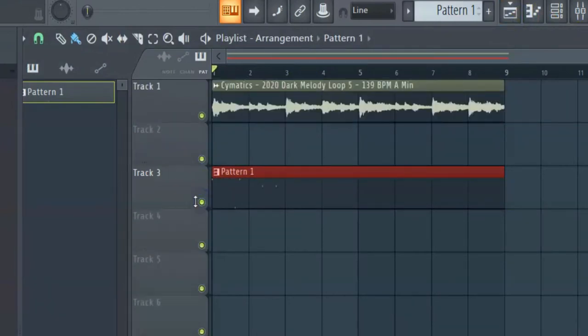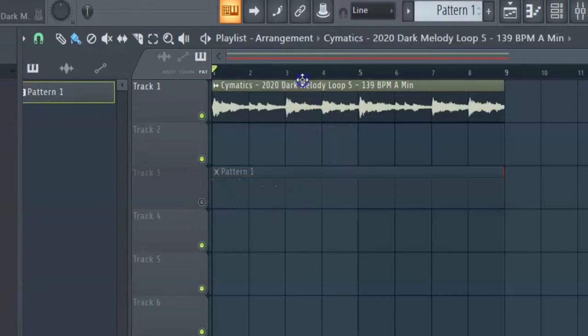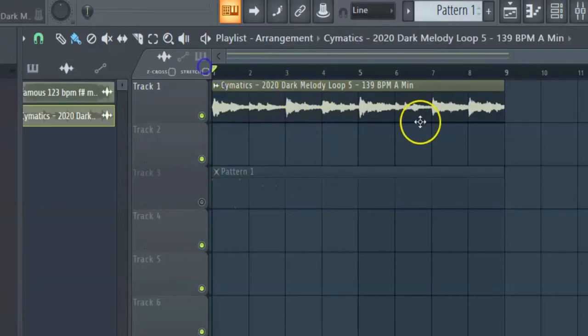I started making an 808 pattern. I was like, yeah, let me make a little video to this real quick. Show you how you can make a beat pretty fast.